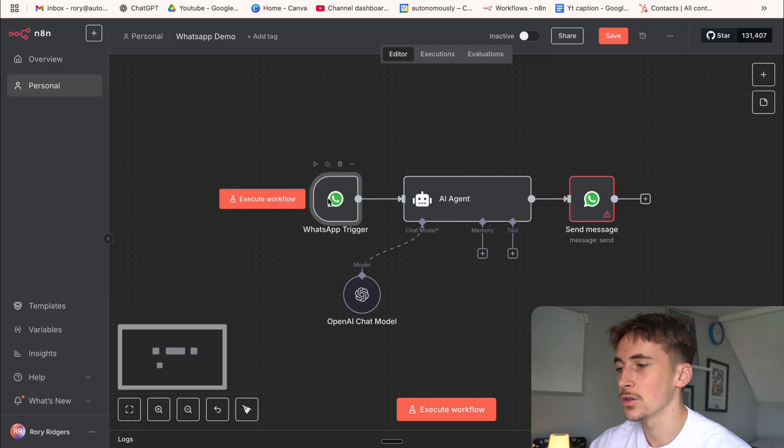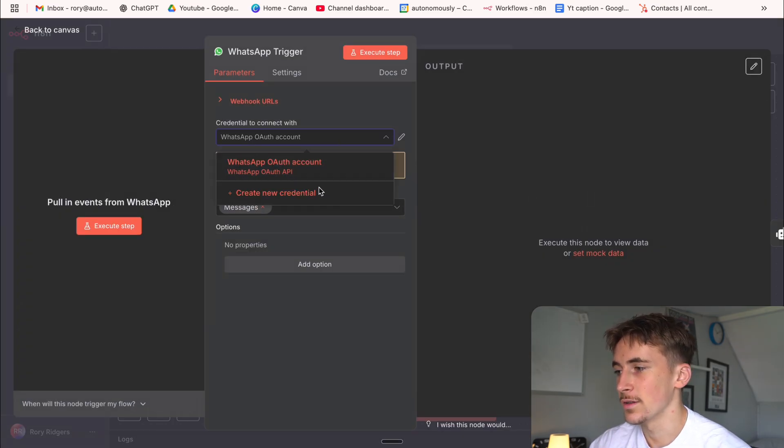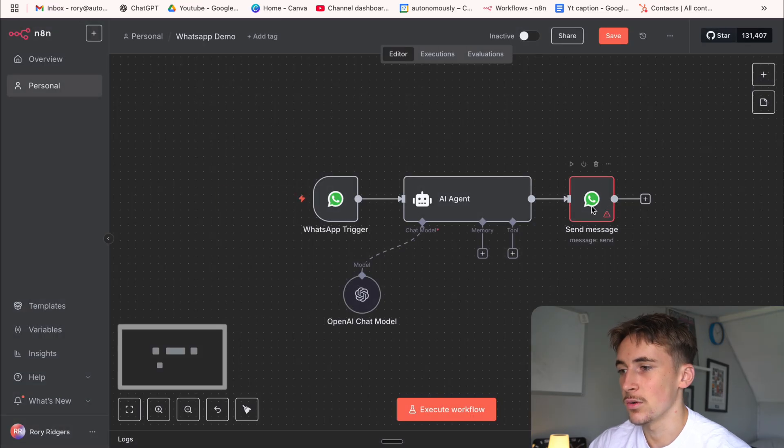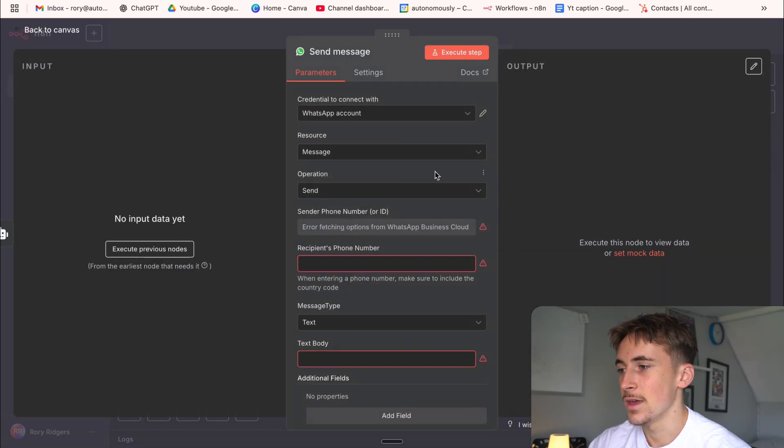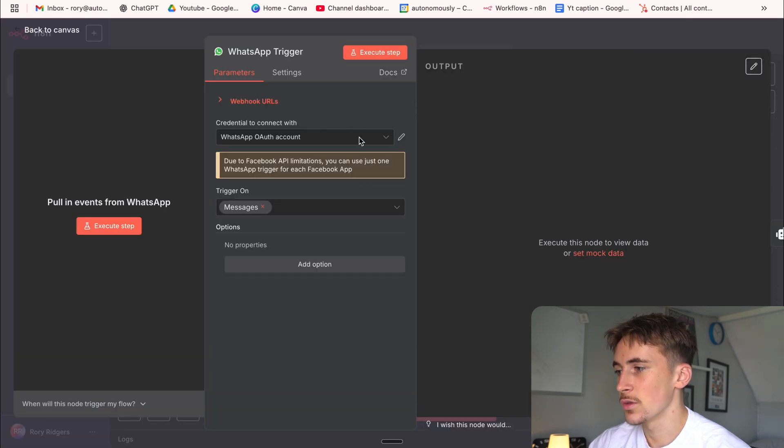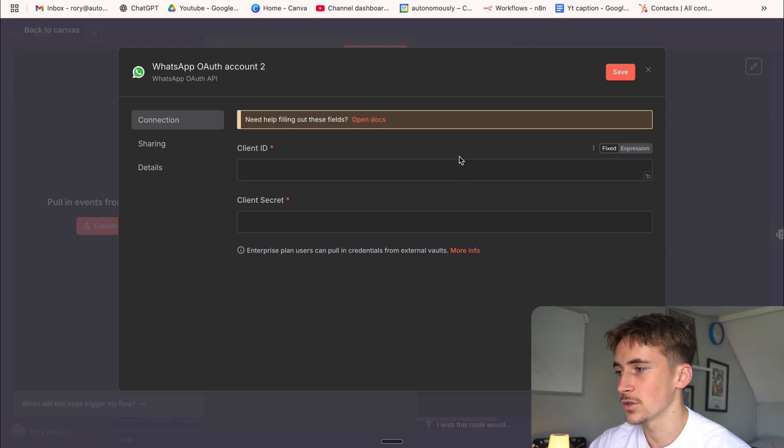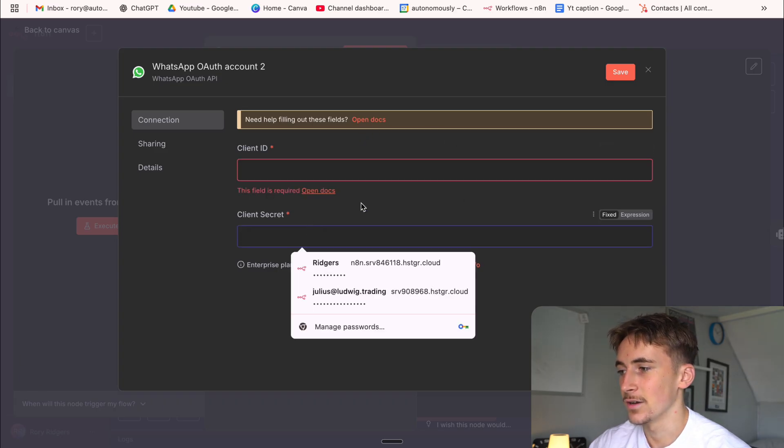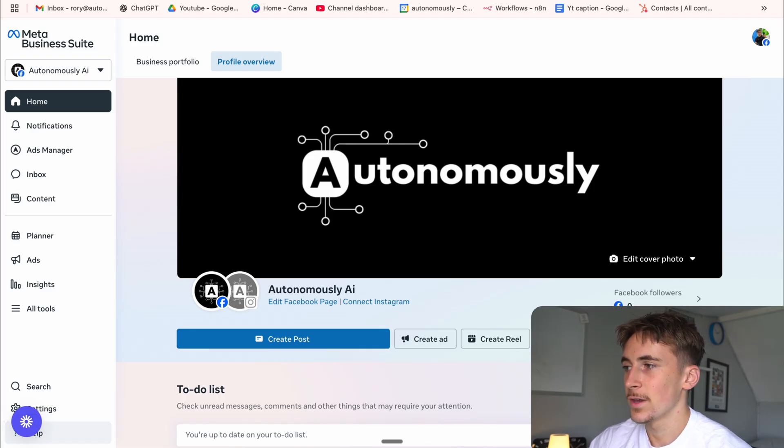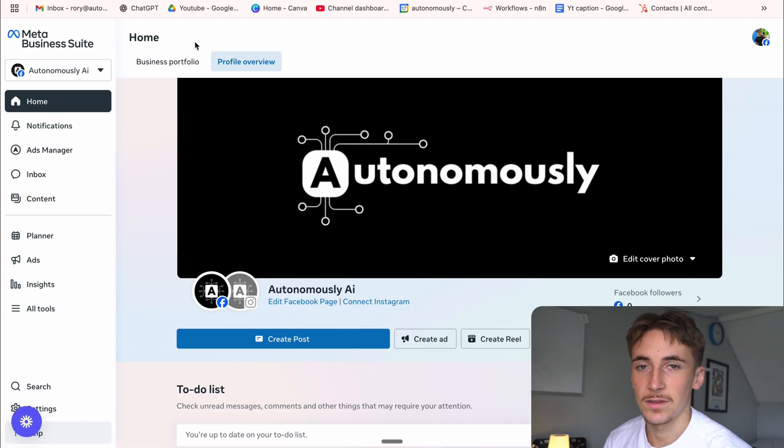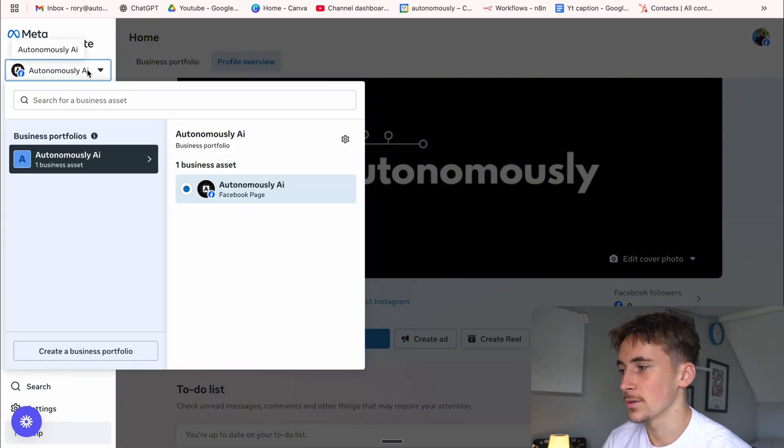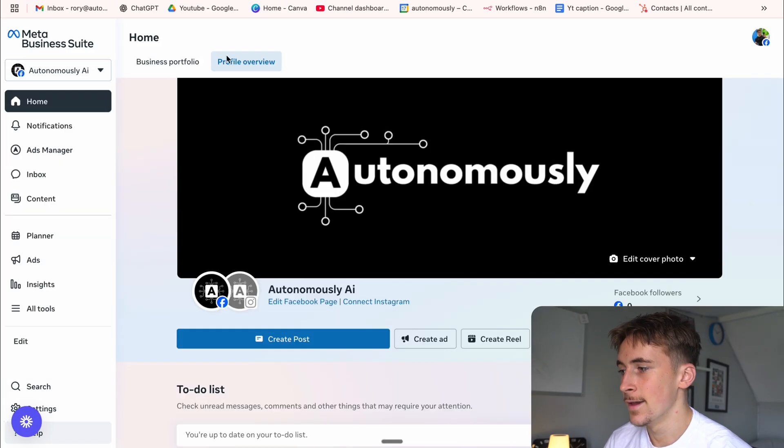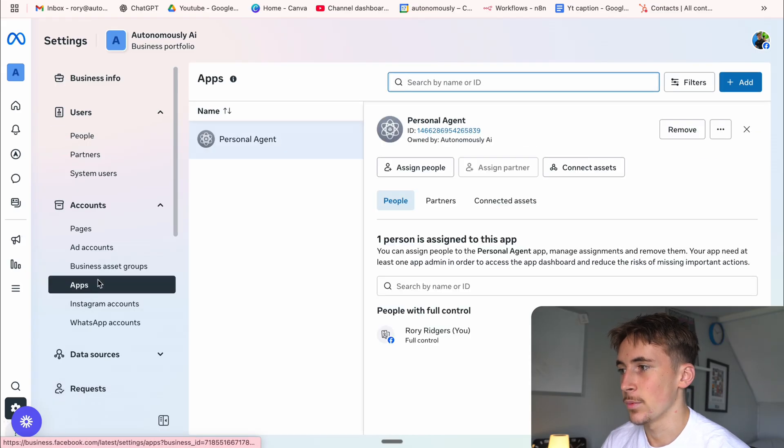First of all, I'm going to show you the WhatsApp trigger one and this is going to be an OAuth account. So this is an OAuth account and this one is just a WhatsApp API. To show you the OAuth account, I've already got credentials set up of course, but we're going to hit create new credential and in here we need a client ID and a client secret. So to get that, what you're going to do is you're going to go to business.facebook.com and it should open up a page like this. Your meta business page and if you don't have one of these, you can always just come up to the sidebar and hit create business portfolio. But of course I already have one autonomously AI.